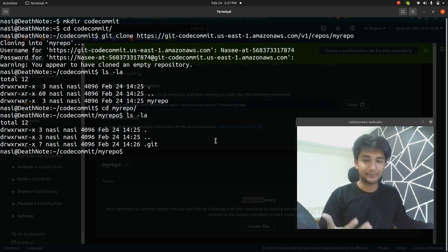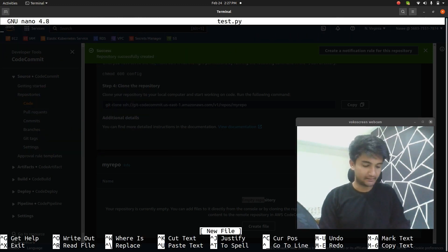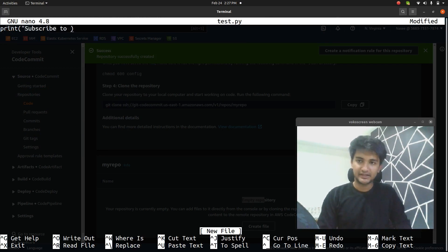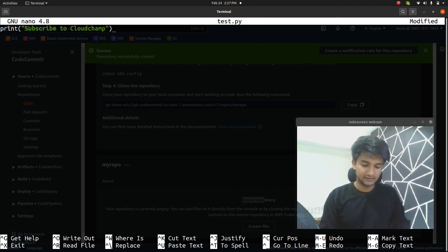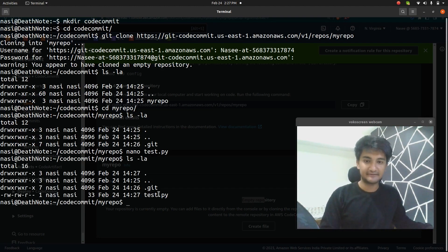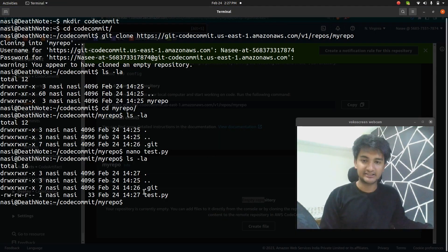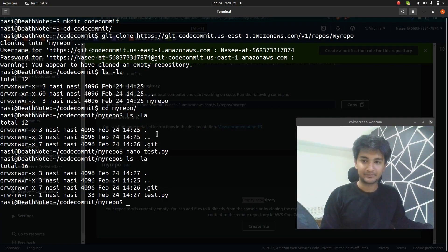Now let's create a new file and see how we can commit and push to this repository. I'm going to create a new file named 'test.py' using nano. Inside it I'll type a print statement: 'subscribe to cloud champ.' I'll save this file. Now we have a file named test.py. I'm going to do 'git add test.py.'